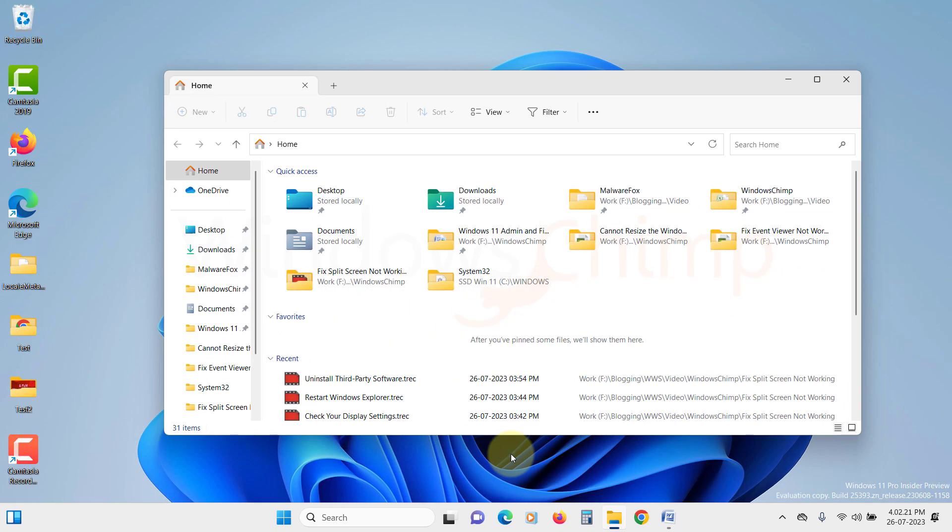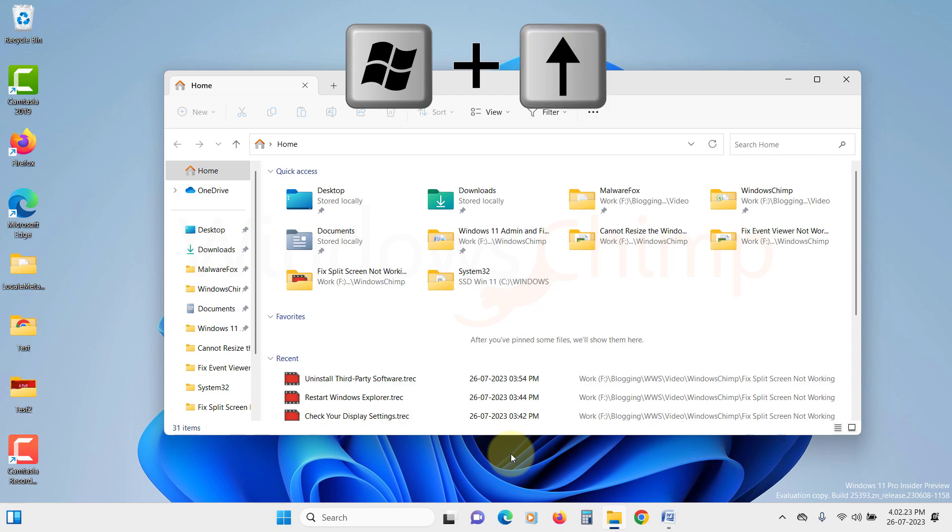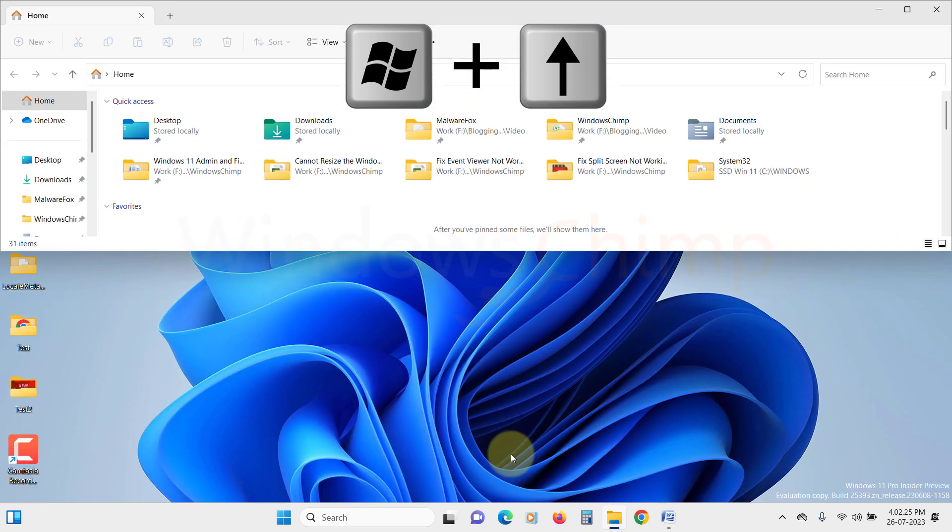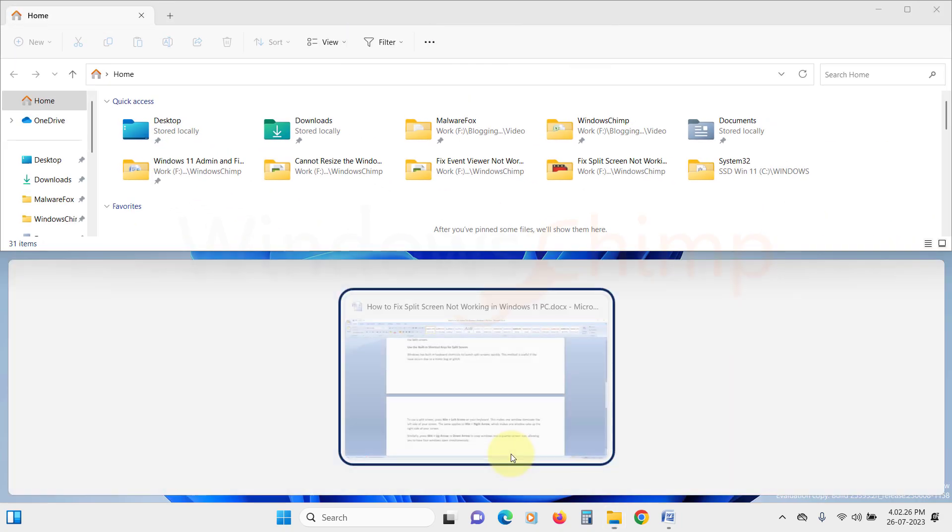Similarly, press Windows plus up-arrow or down-arrow to snap Windows into a quarter-screen size, allowing you to open four windows simultaneously.